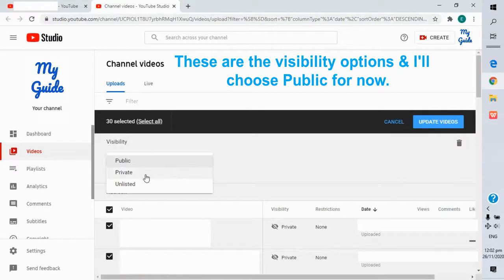These are the visibility options and I'll choose public for now.